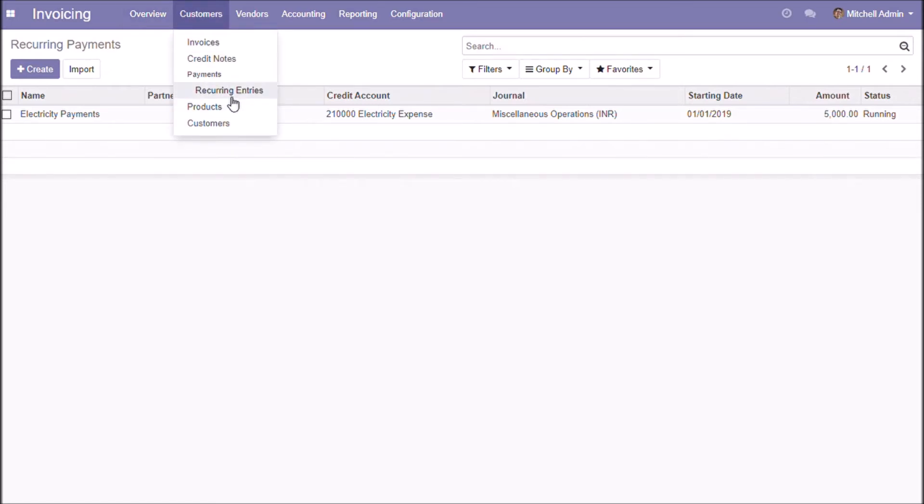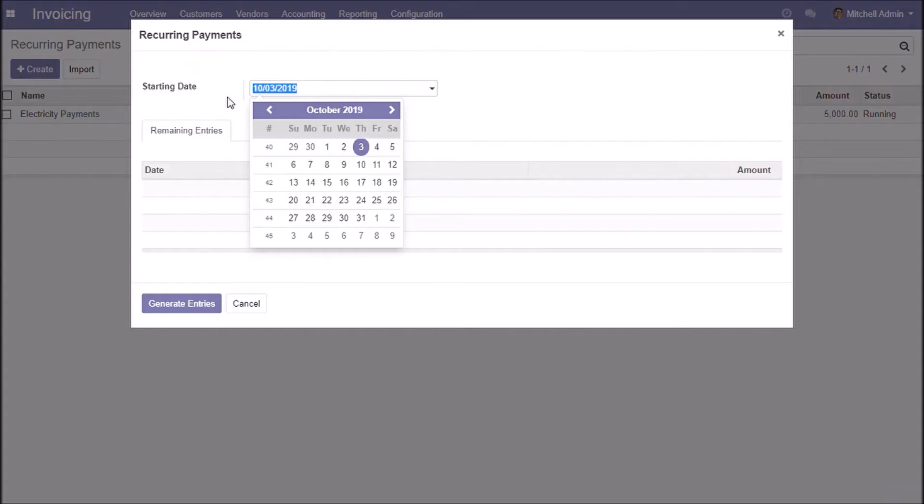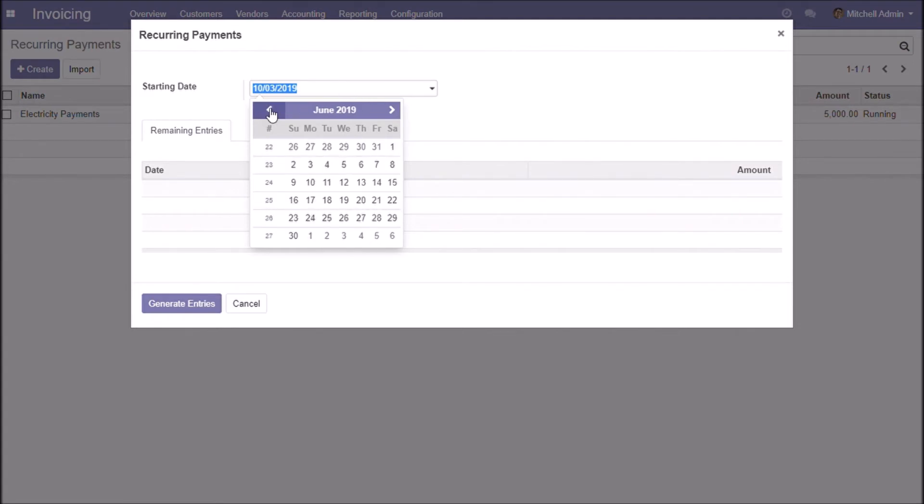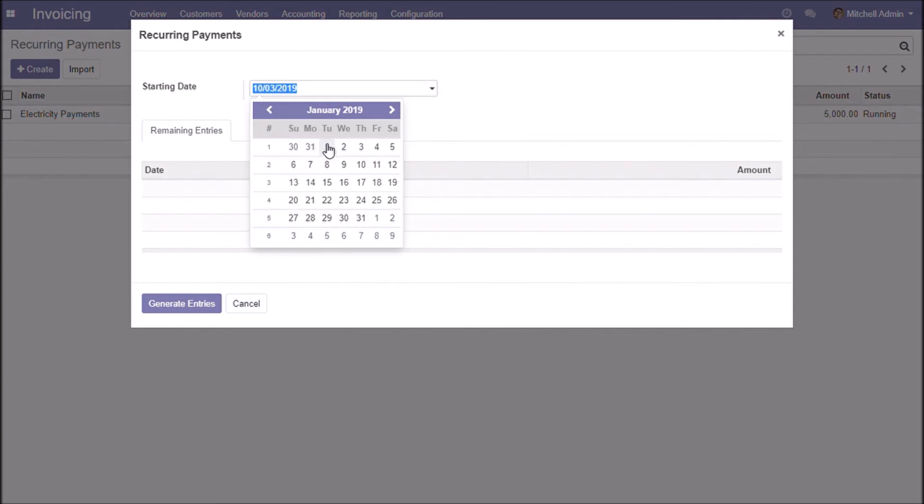Go to payments, recurring entries to generate journal entries for those created templates. In this wizard, you can see all remaining payments. Choose the starting date. Press the button generate entries to create journal entries.